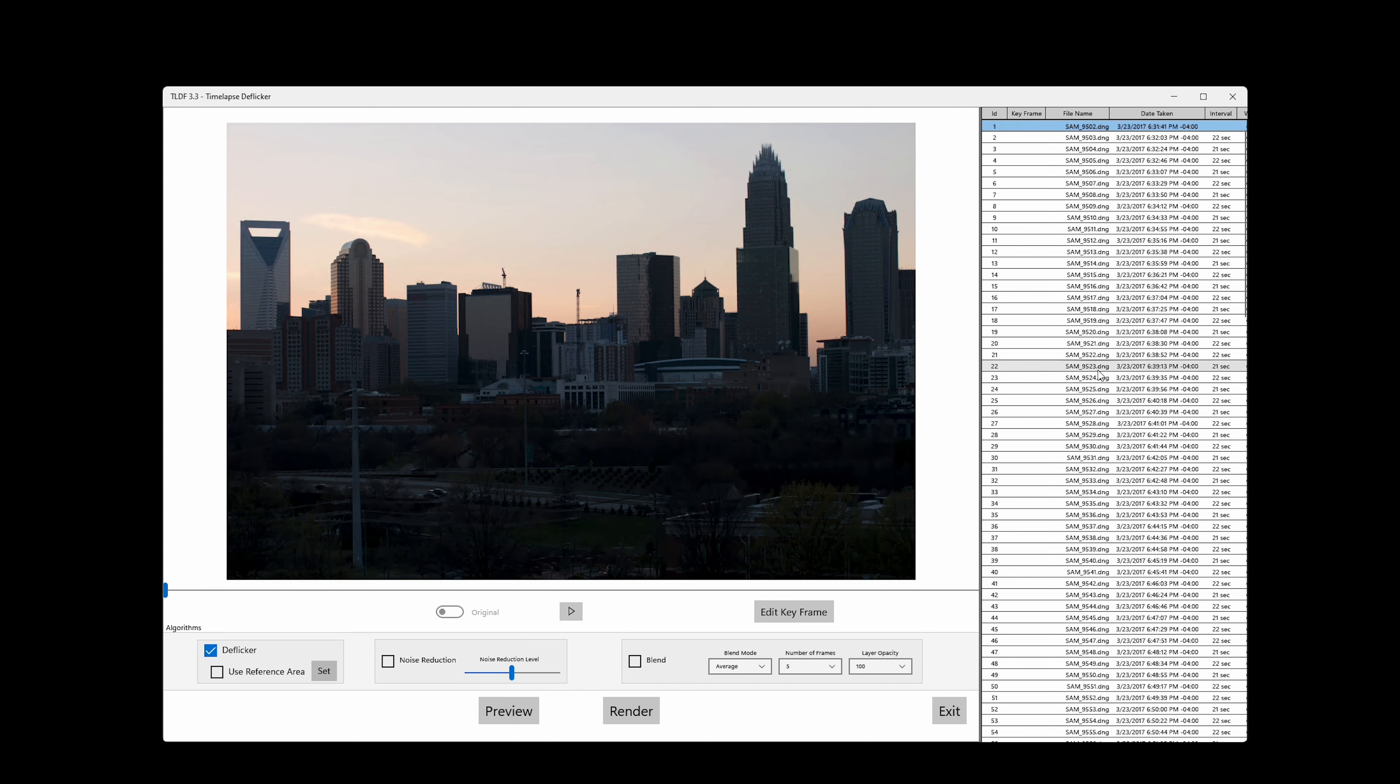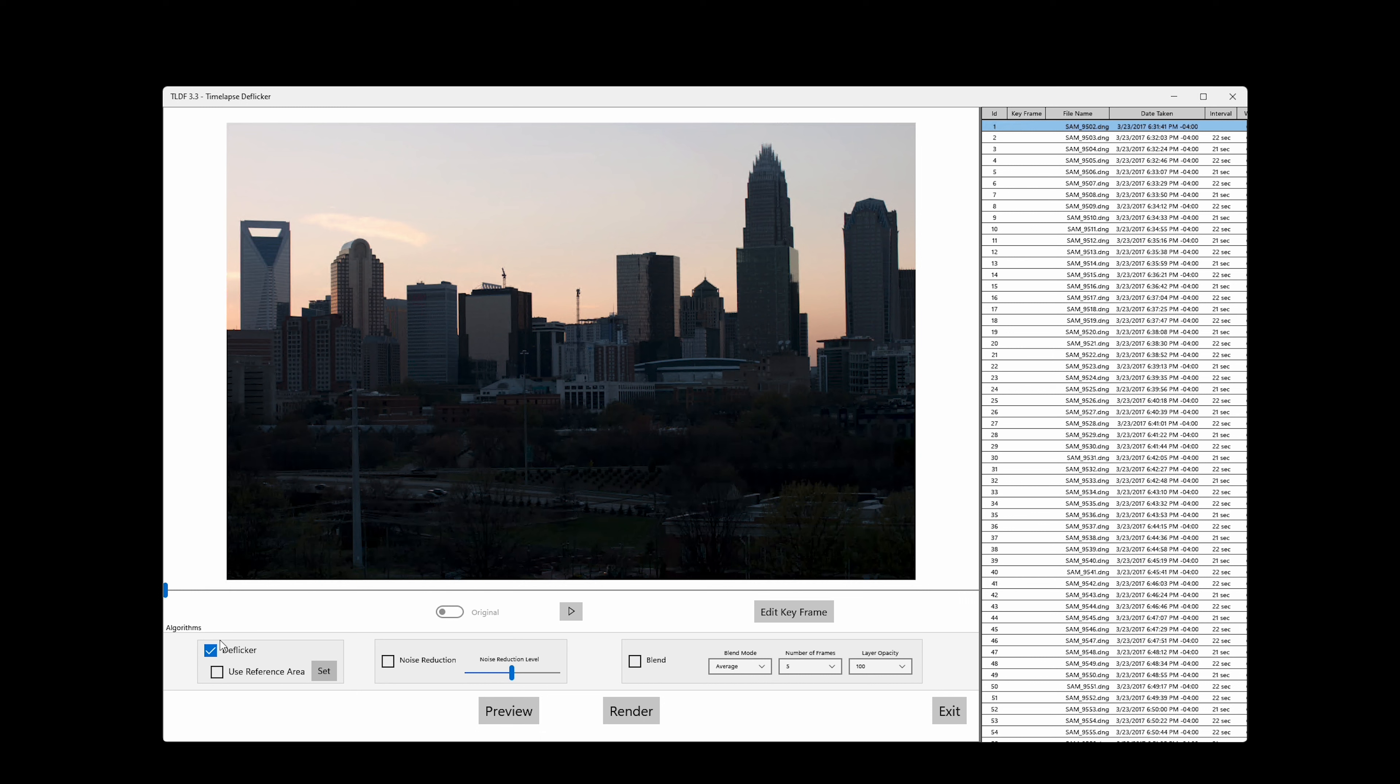The most important algorithm TLDF does is the deflicker. By default, it is checked. If your timelapse doesn't have flicker, you can uncheck it. TLDF still can generate videos and images for your timelapse. For noise reduction and blend, please check out other TLDF tutorials. Please click on Preview button to see the result of deflicker.